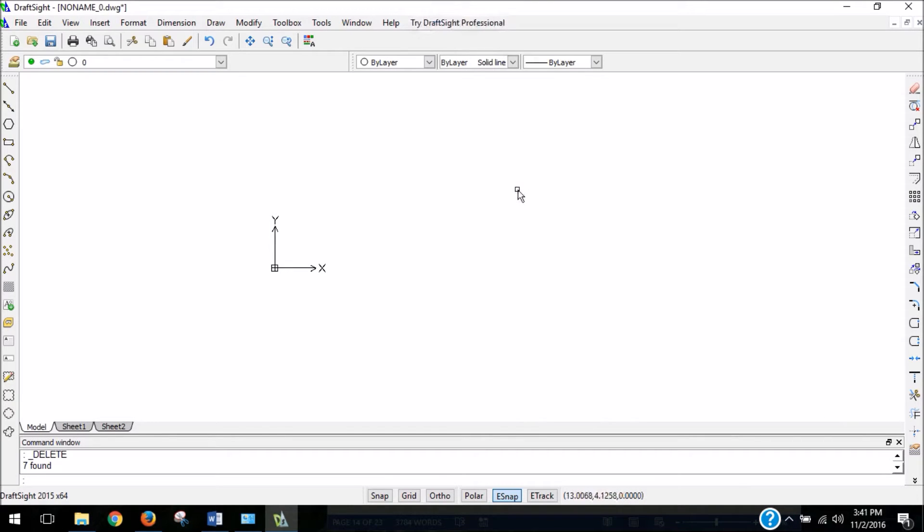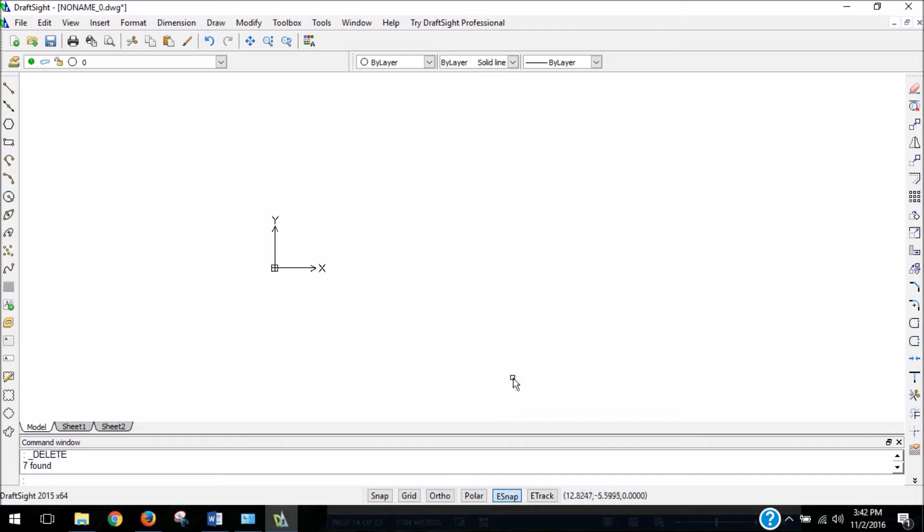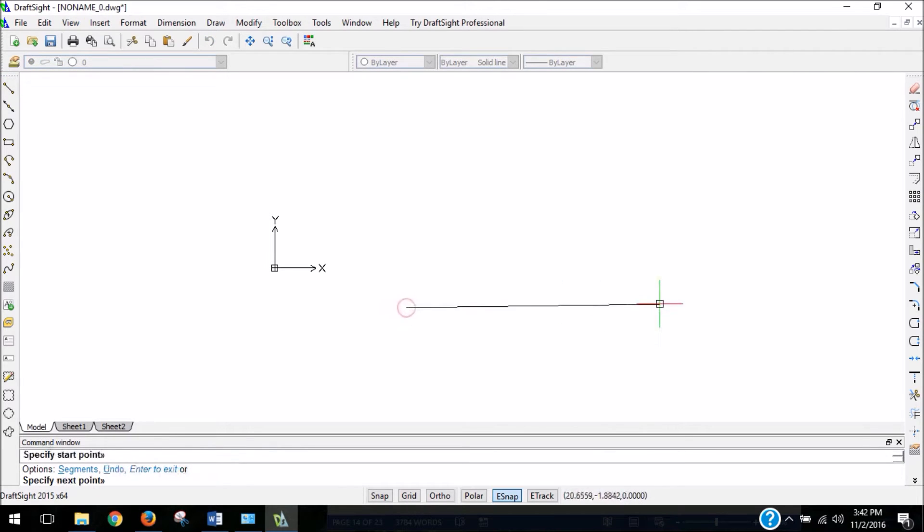Let's take a closer look at the snaps that we have available to use now. By default, my DraftSite program opened up with just the e-snap selected. And what this does is it snaps to the significant points on a shape. So if I draw a line like this,